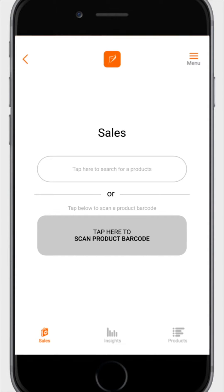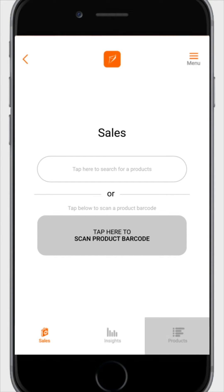You'll see a sales page. At the bottom of the sales page, you'll see three icons, namely sales, insights, and products.